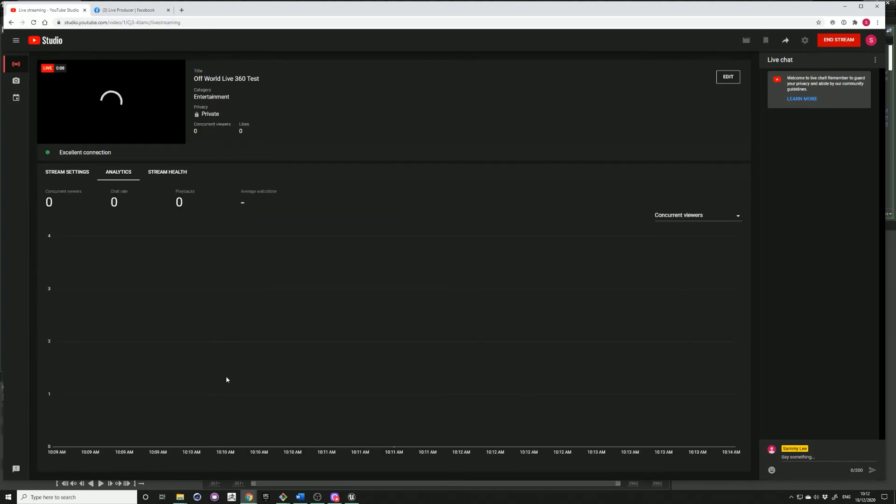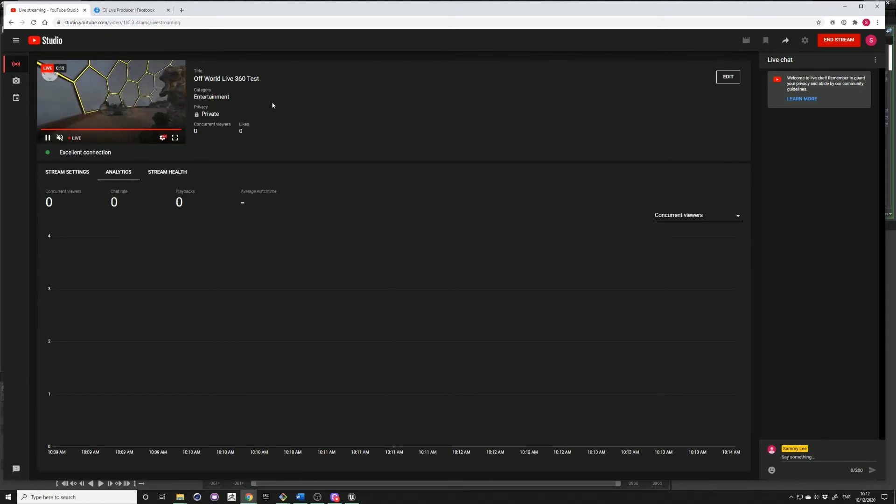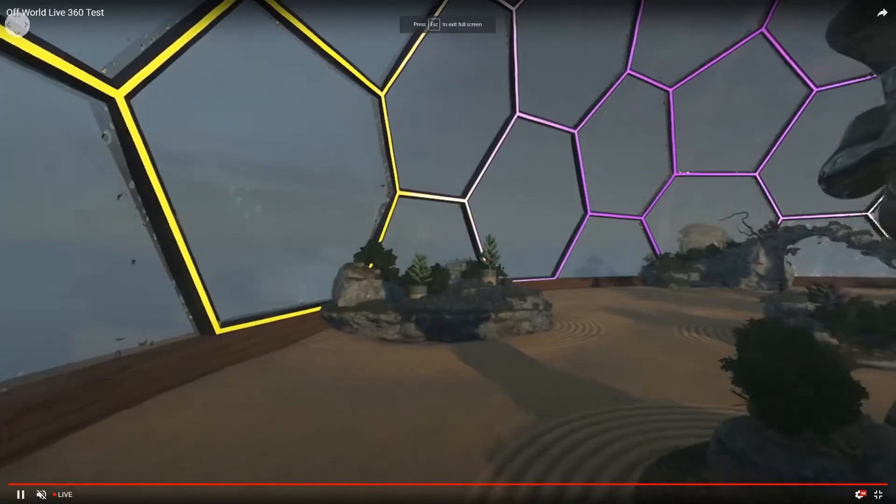You may need to wait a bit. Now you can see your 360 stream coming in.